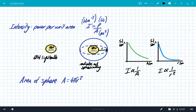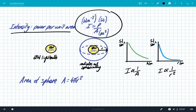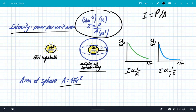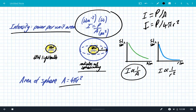In summary: intensity is the power per unit area, given by the formula intensity = power ÷ area, with units of watts per meter squared. For any source of waves radiating out spherically, use area = 4πr². This gives us intensity = power ÷ (4πr²), showing that intensity is inversely proportional to area and inversely proportional to r squared — the inverse square law.